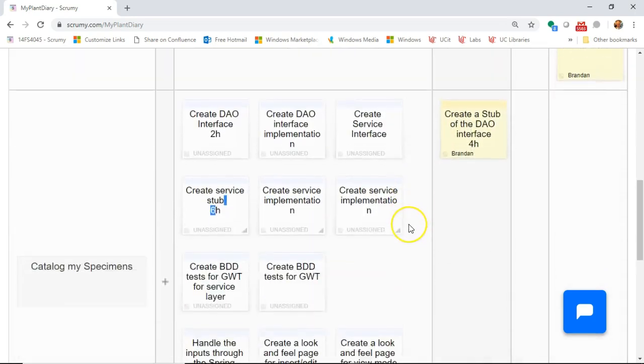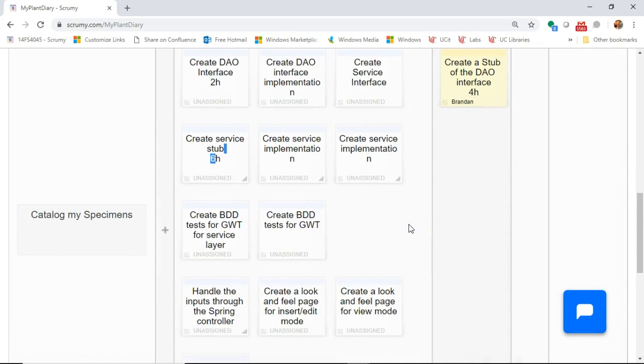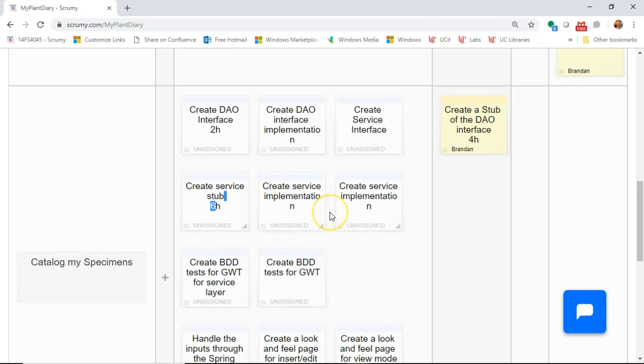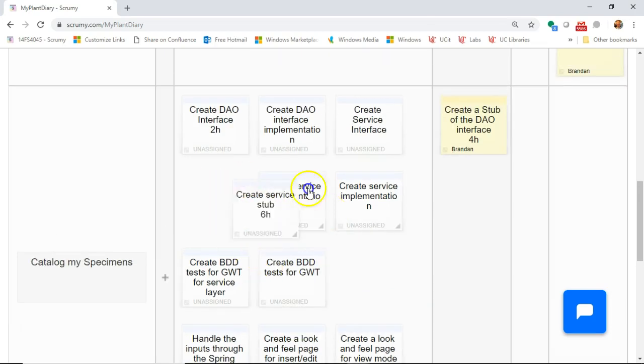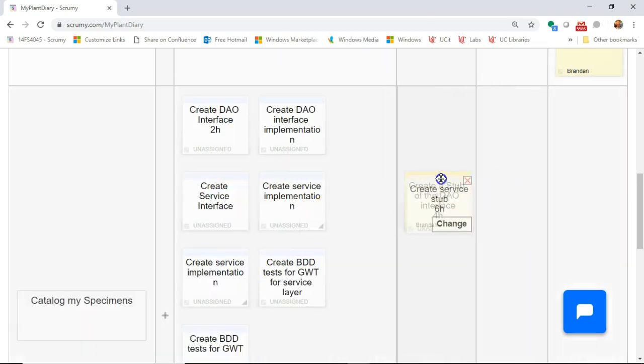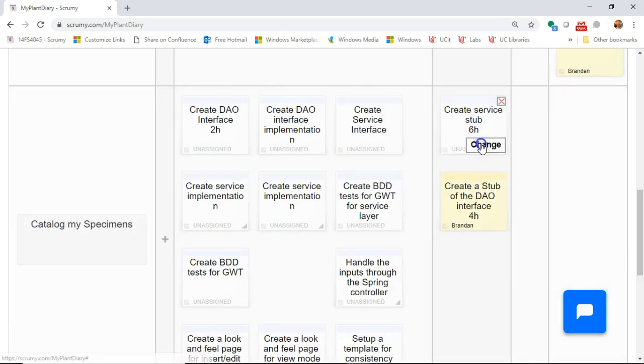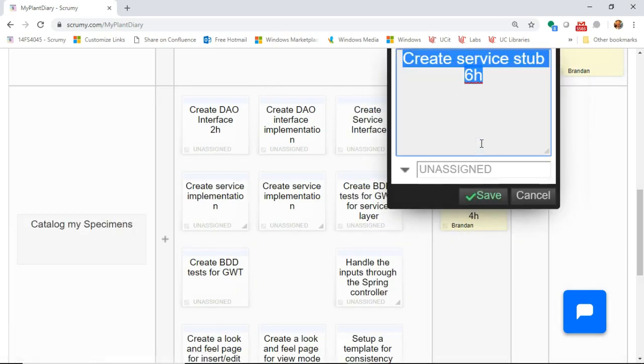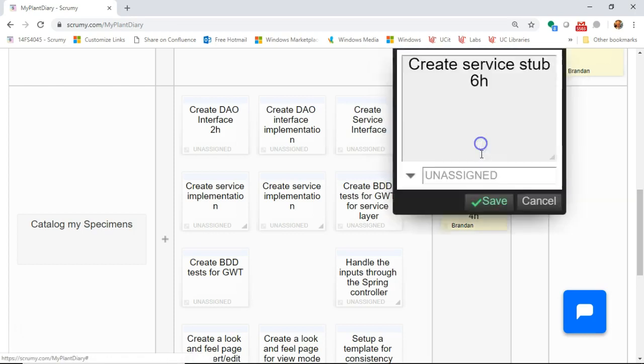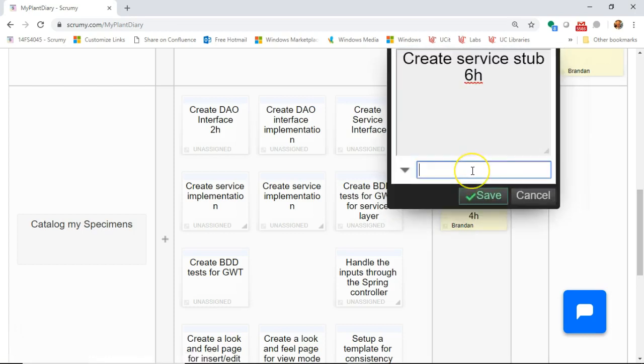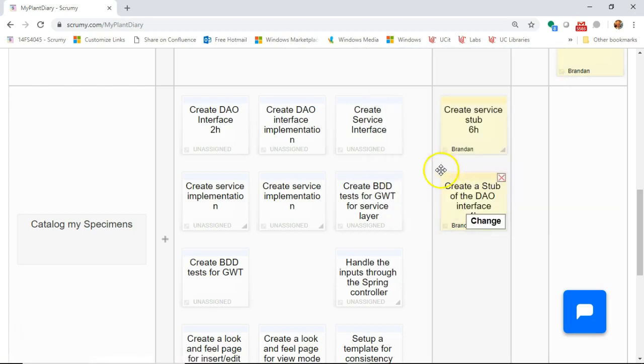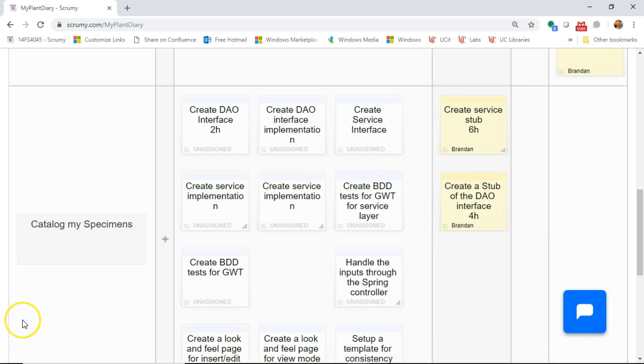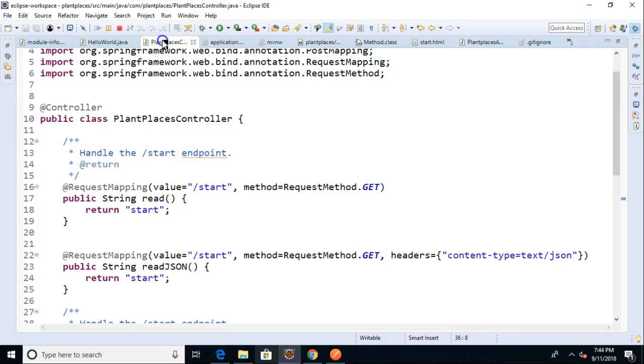Now, ideally, we should only have one thing in progress at a time, but creating the interface is going to be fairly straightforward. Creating the stub will be fairly straightforward as well, so I'm going to go ahead and put these both in progress and assign them both to me. So with that, let's take a look at our virtual machine.